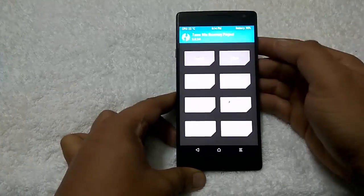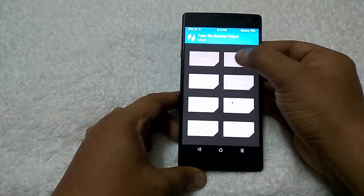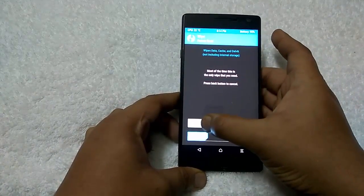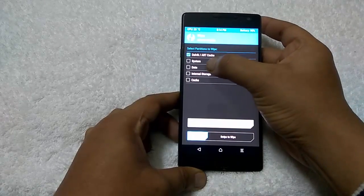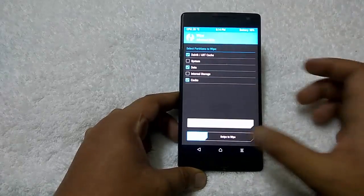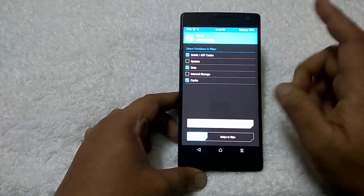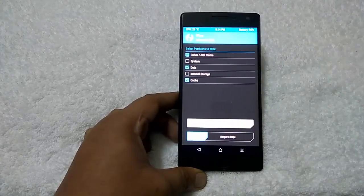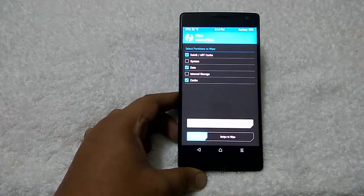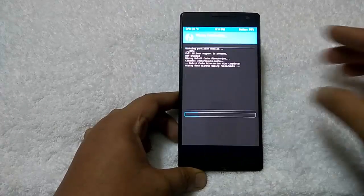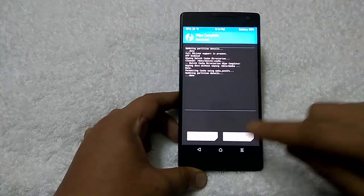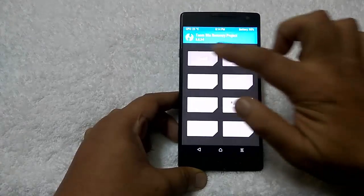First you have to go to Wipe, tap on Advanced Wipe. From here select Dalvik Cache, Data, and Cache only. Don't select Internal Storage or System, otherwise you will lose all your important files. Swipe to wipe. Once the wipe is complete, tap on the home menu.